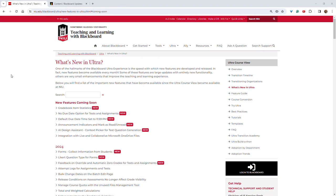You can find more information about these features and others at niu.edu/CIDL or niu.edu/blackboard.